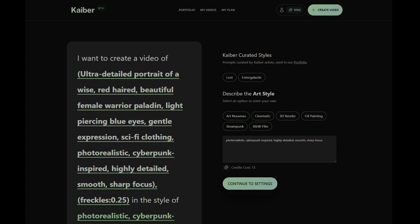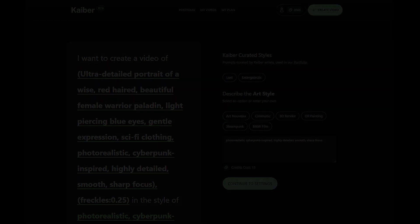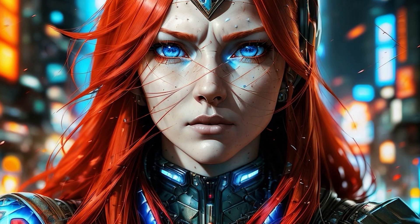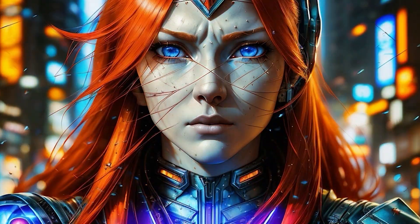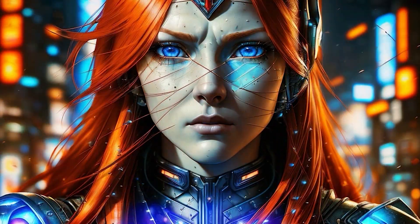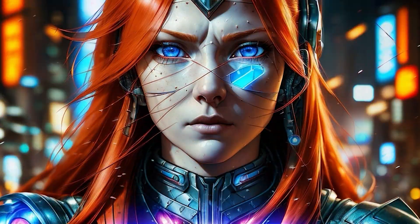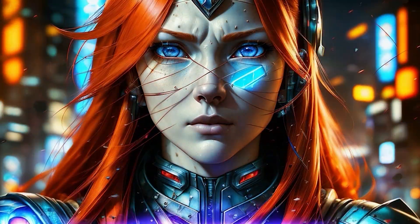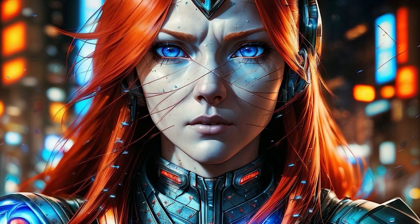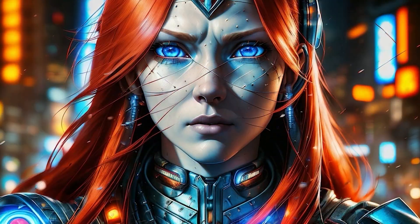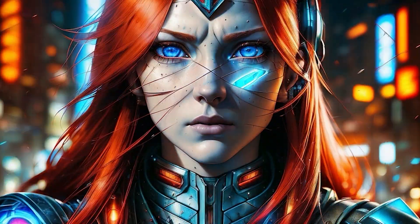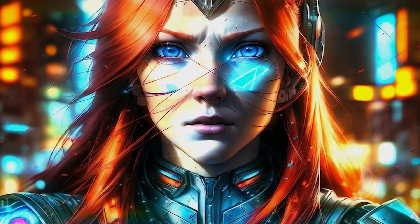For instance, let's try to remove the freckles on our subject. As you can see, the negative weighting did reduce freckles in the video, but it also introduced some unexpected elements. With further refining, prompts can help us achieve the desired outcome.